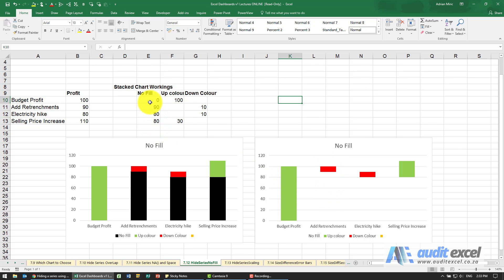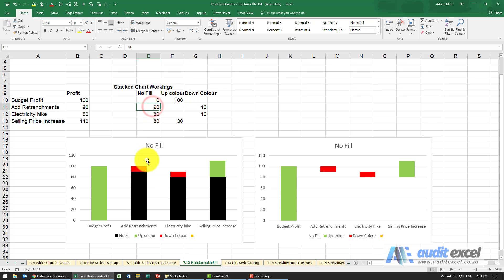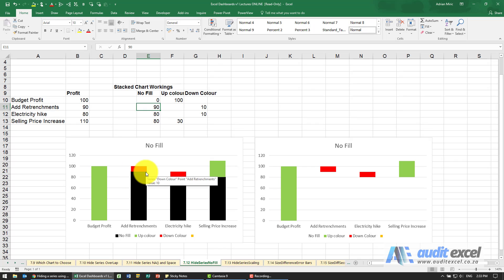So first I need to rework my data. You'll see I've created a column called no fill, up color, down color. So the no fill starts at zero and in this case the up goes to a hundred. The no fill now is 90 because I need something that will go up to the point 90 and then the down color is 10.